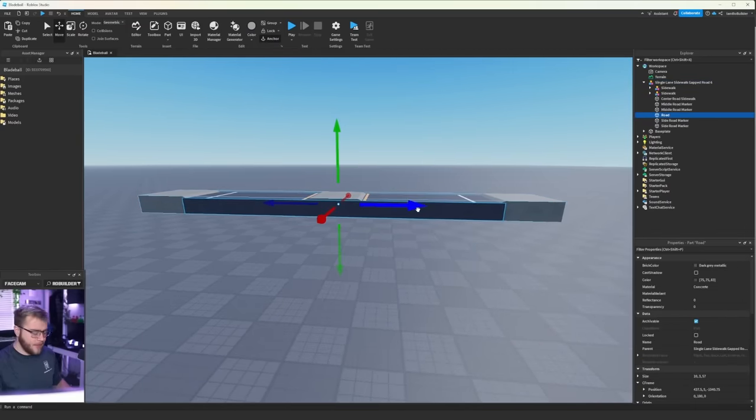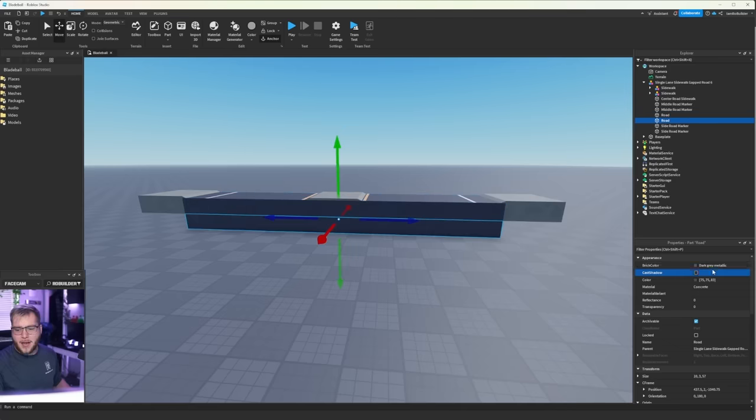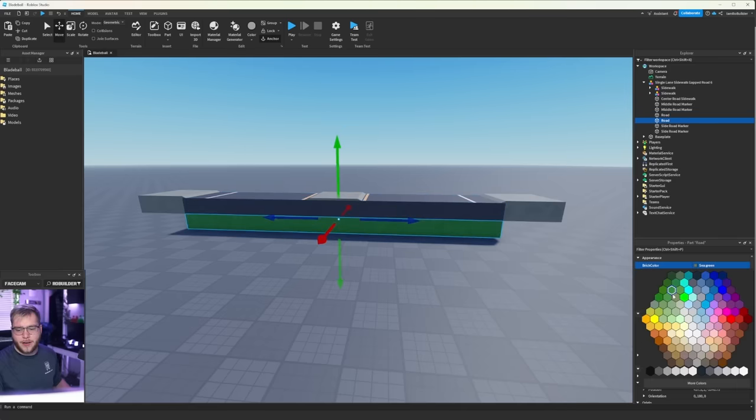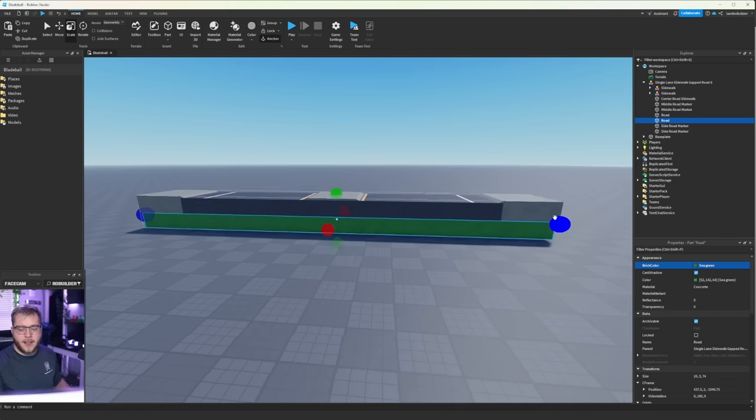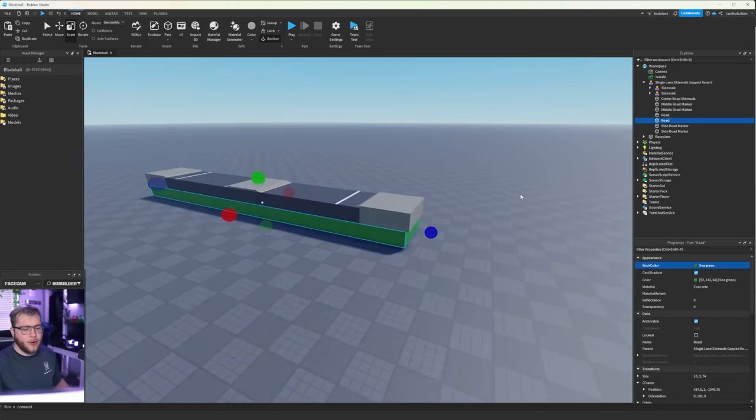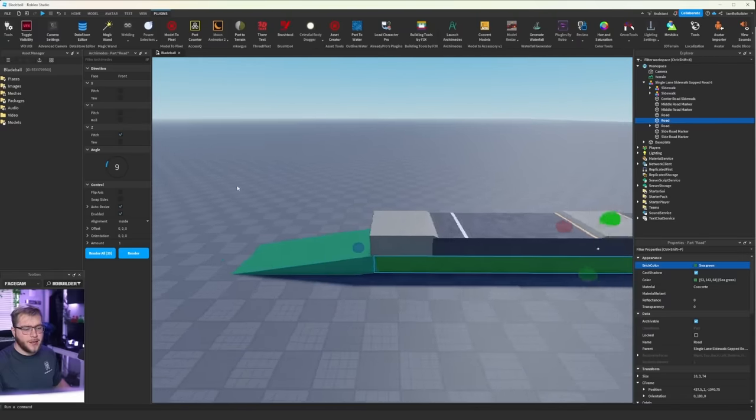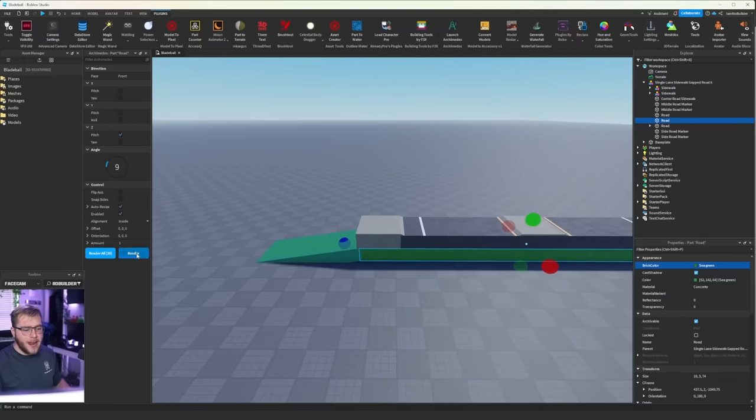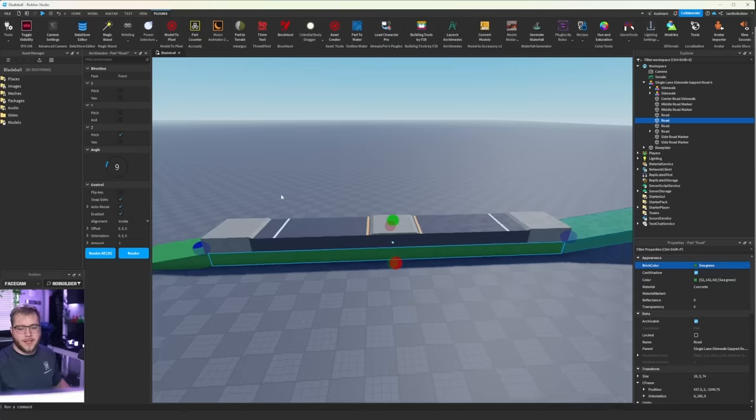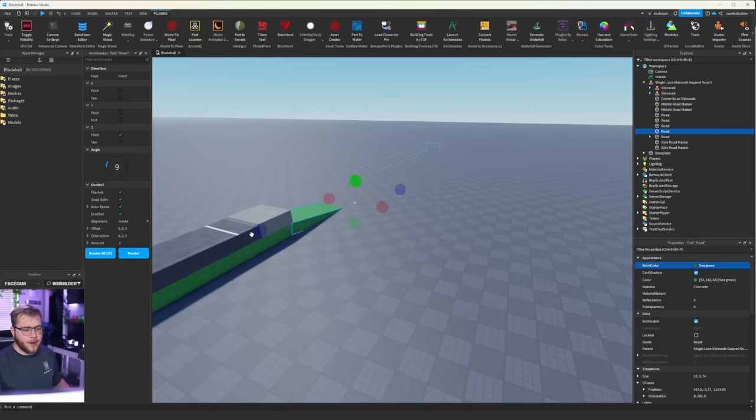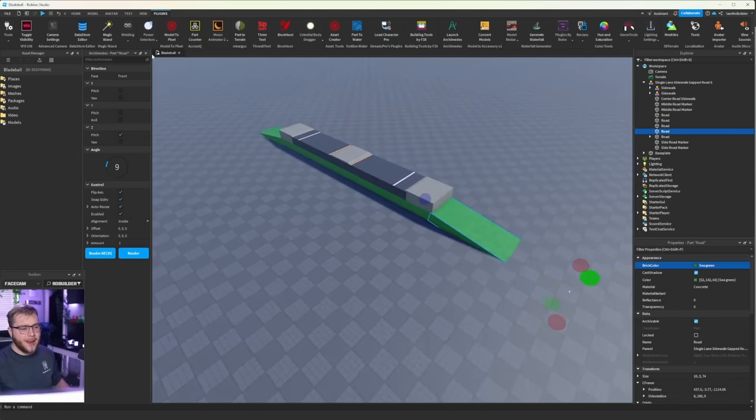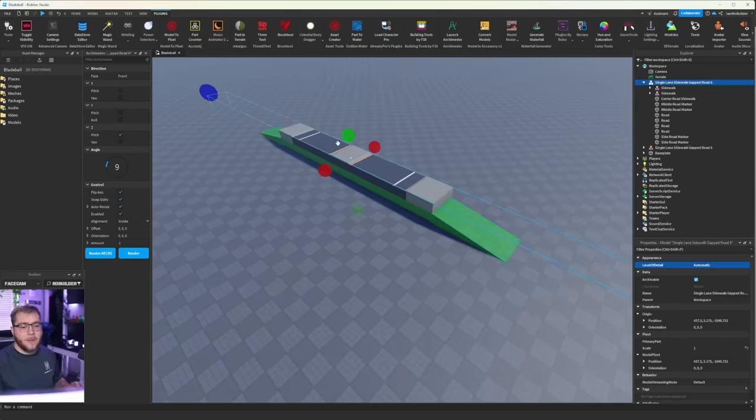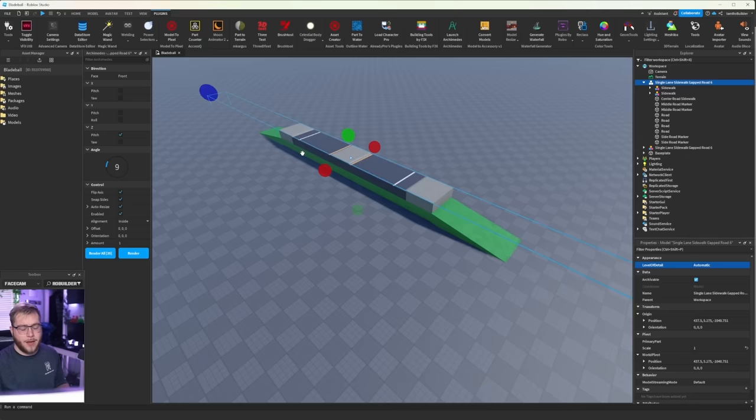Let's go ahead and grab this, duplicate it, and we'll make it green just so we can tell the difference. Scale it out so it takes up the whole road. And then using Archimedes, we're going to go ahead and generate this side, click on this, swap sides, flip axis and render. So now what we have made is an automatic way to connect this to any terrain and I'll show you guys how to do that later in the video.